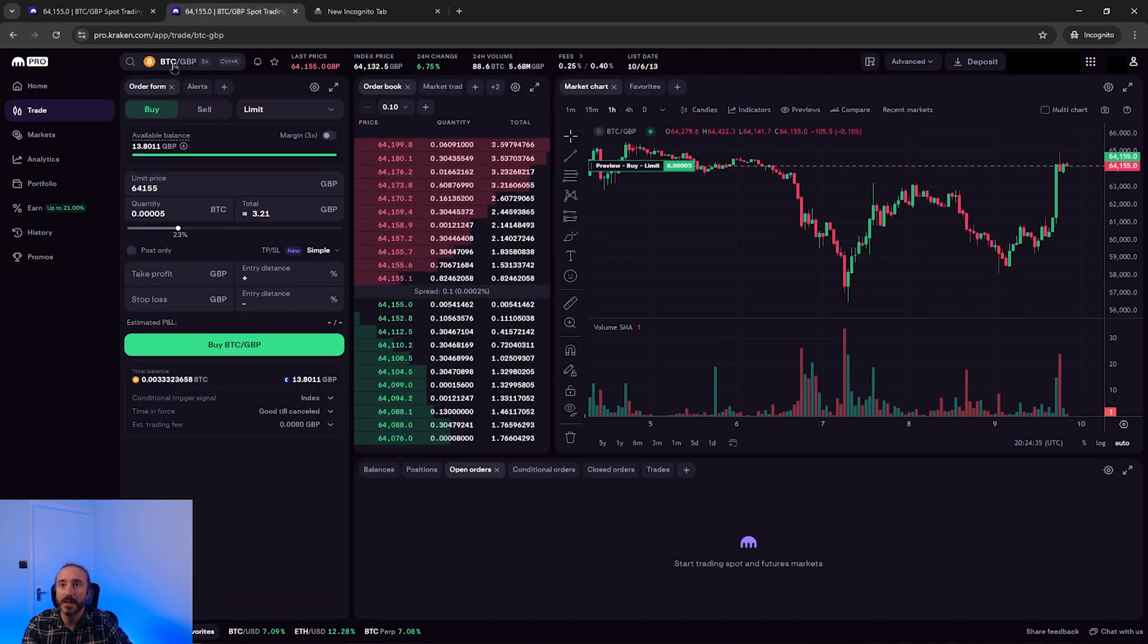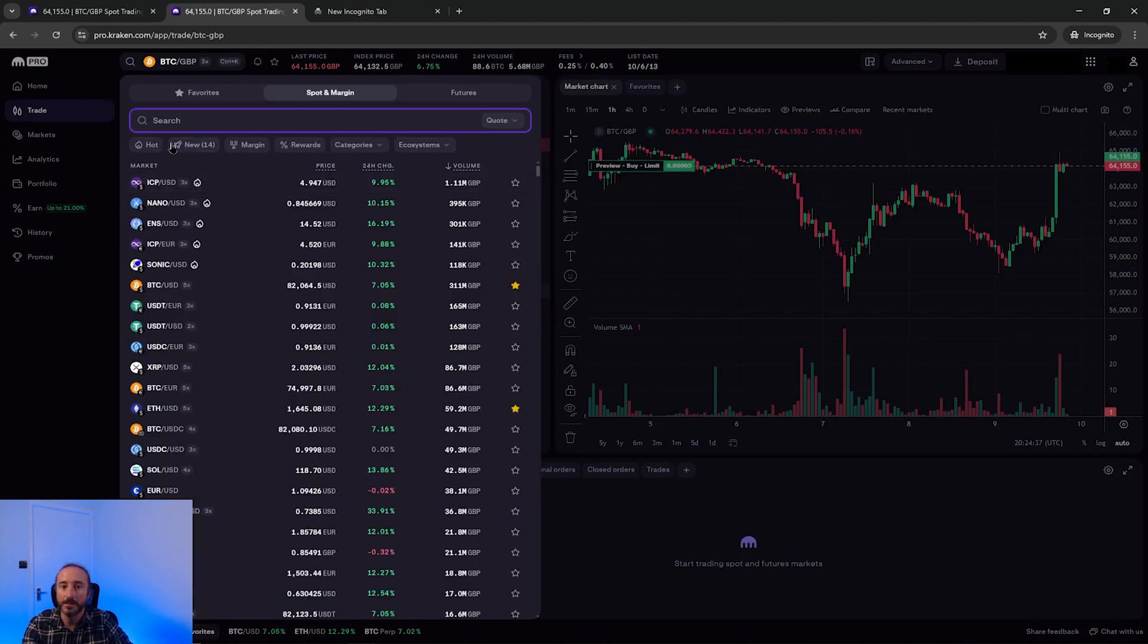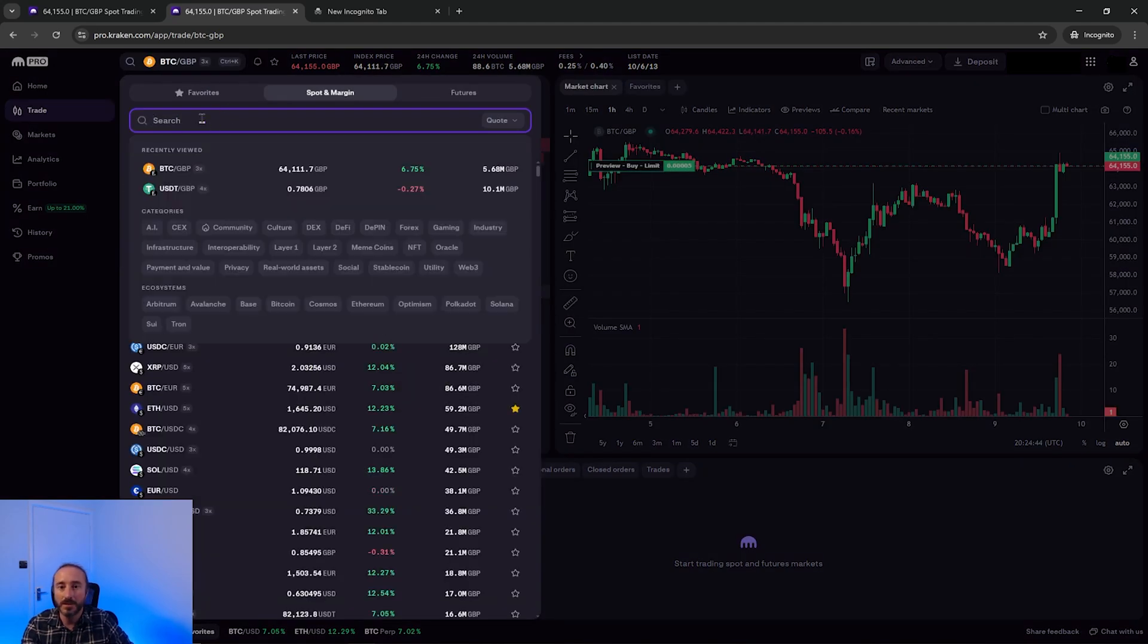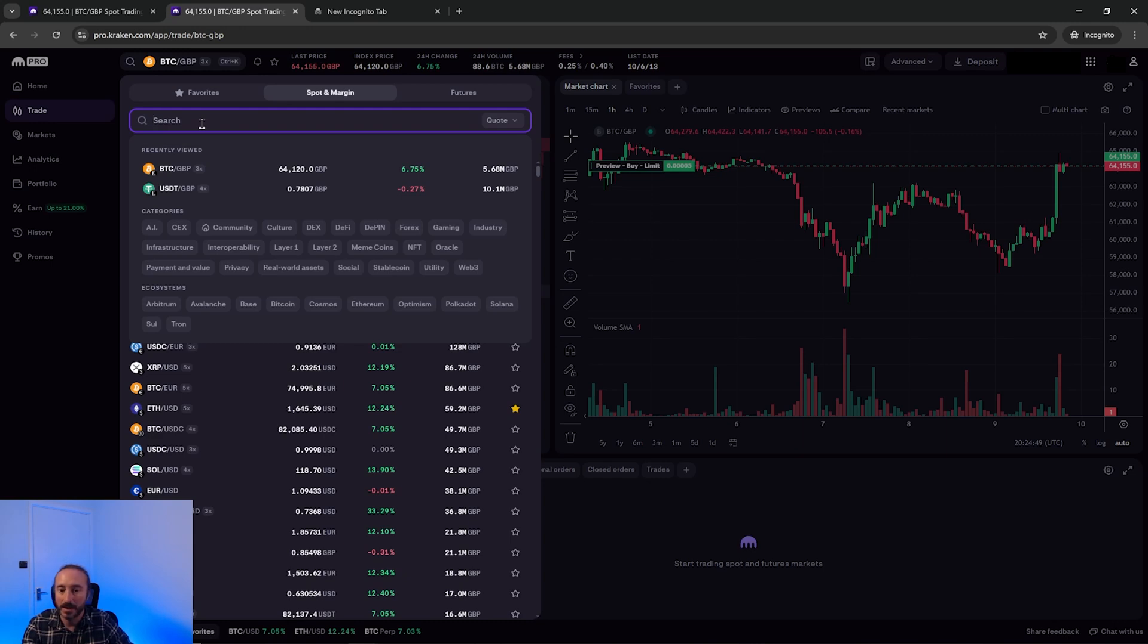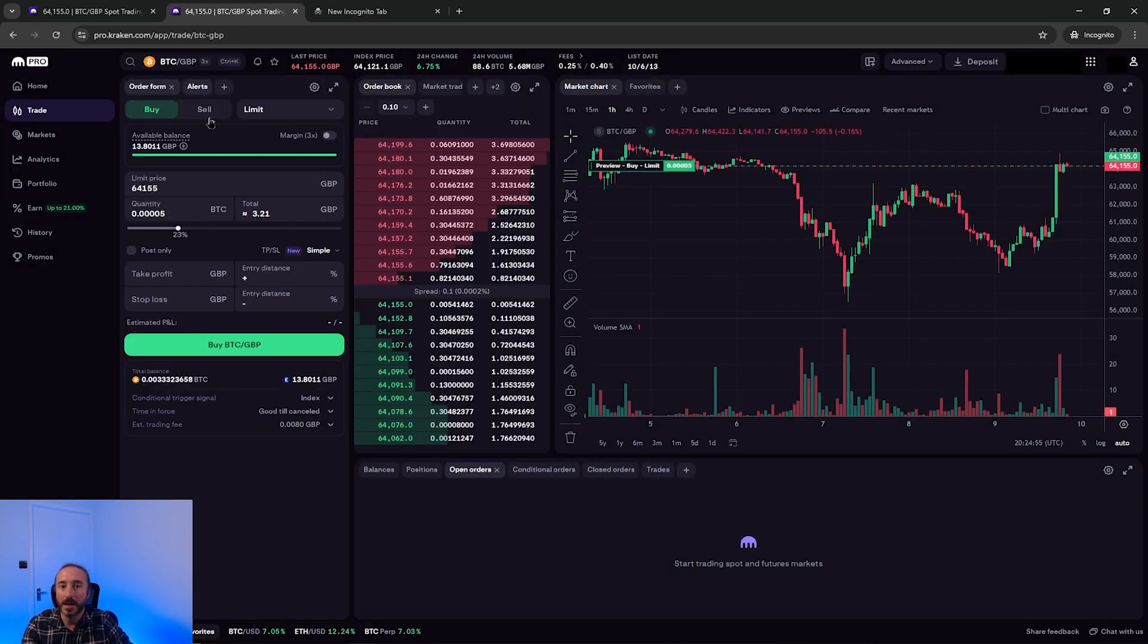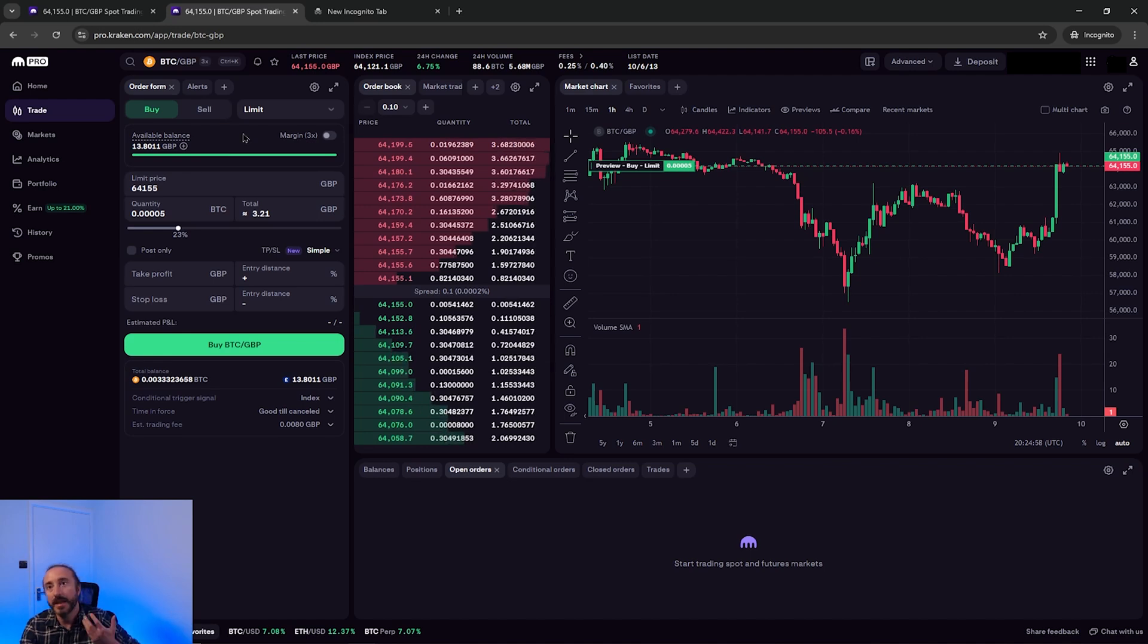On the top left side of the screen, you can choose your currency pair. You can search for whichever pair you want here, whether it's Ethereum, Bitcoin, you name it. There's loads of cryptos on Kraken. I'm going to buy Bitcoin with my pound sterling. Then below this, you want to make sure this is set to buy.